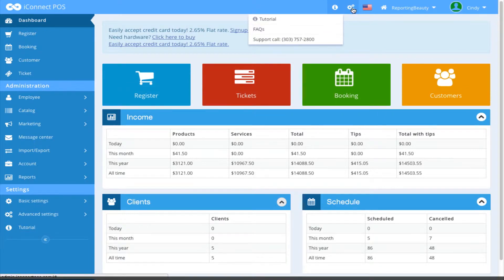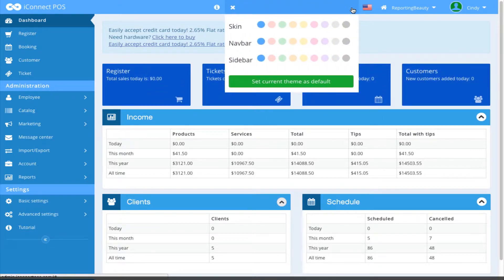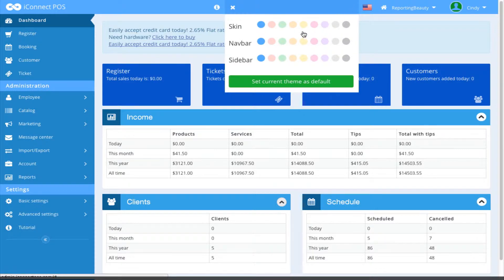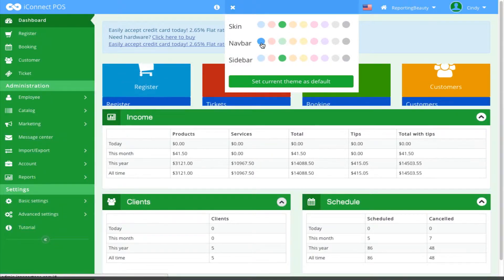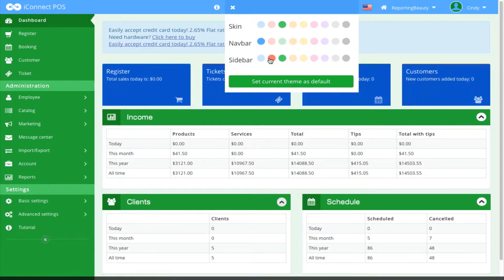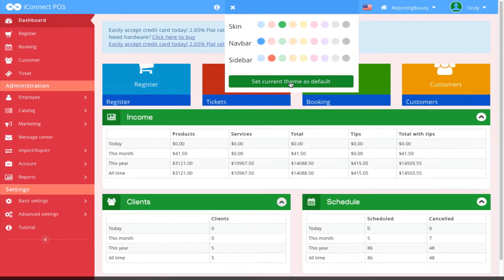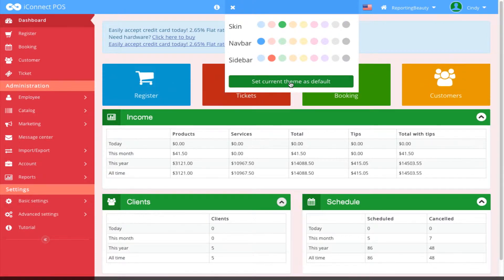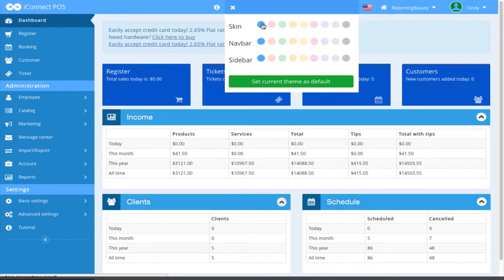We're going to visit the gear icon next. This is where you can change the look of your application. Let's say you wanted the skins to be green and the navbar to be blue and the sidebar to be red. You could do that all from here and then click set current theme as default to save those changes. I'm going to set mine back to blue.